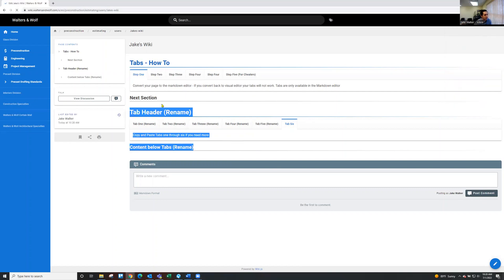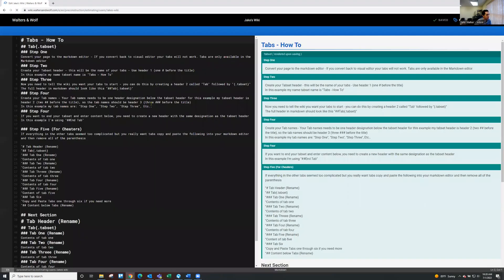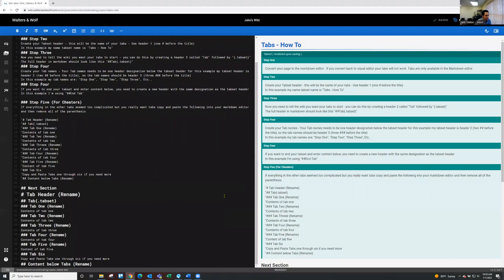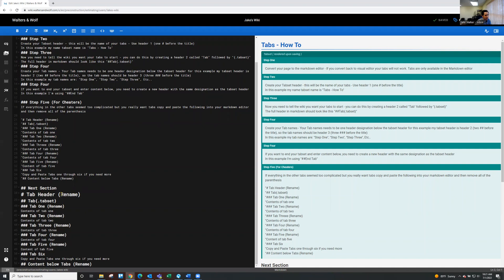I'm going to go back to the edit page just to show you a couple things. If you do go that route, so I try to put a rename next to everything that would be your content. So you make your tab header, whatever you want to call it. And then tab one, tab two, whatever you want to call those.